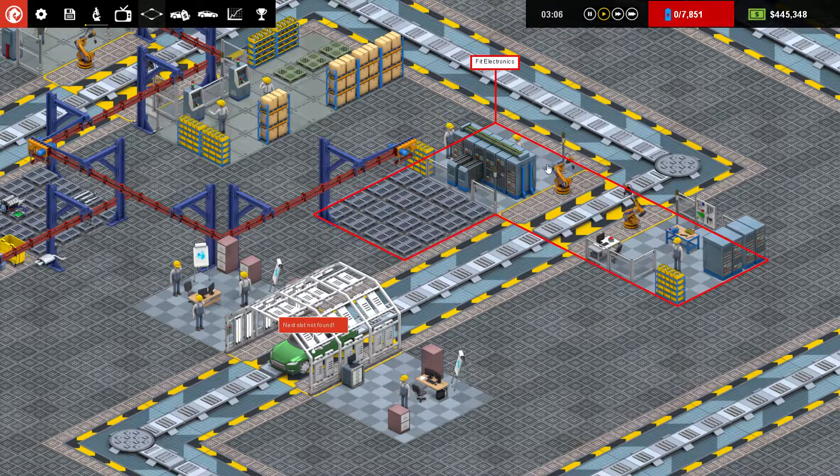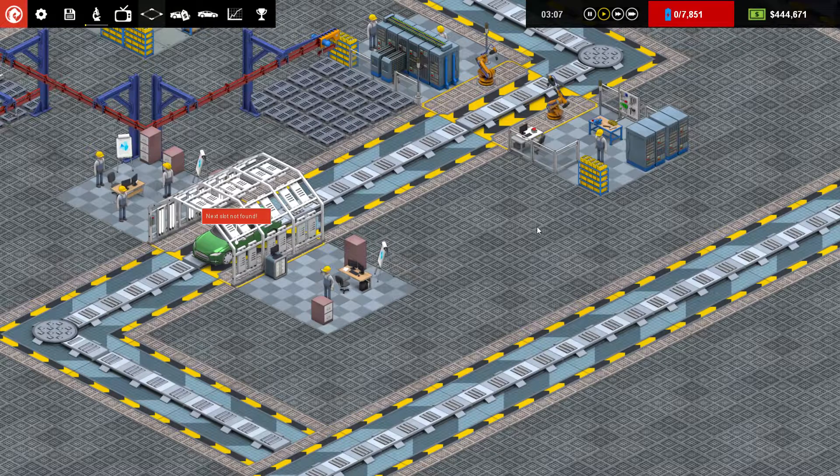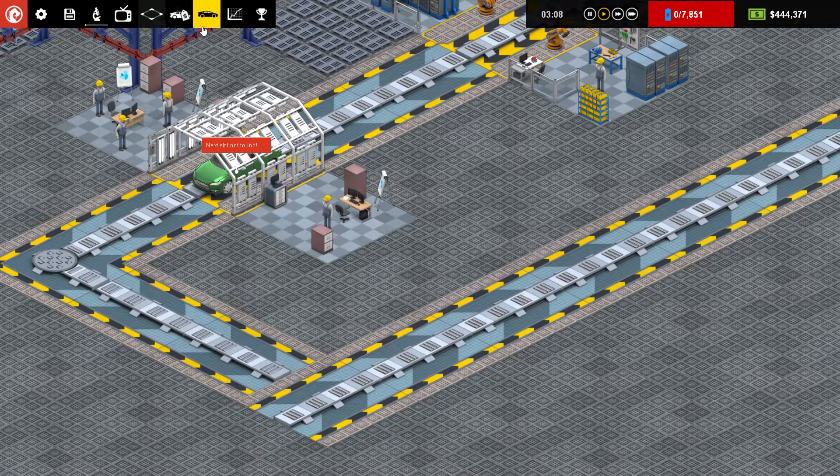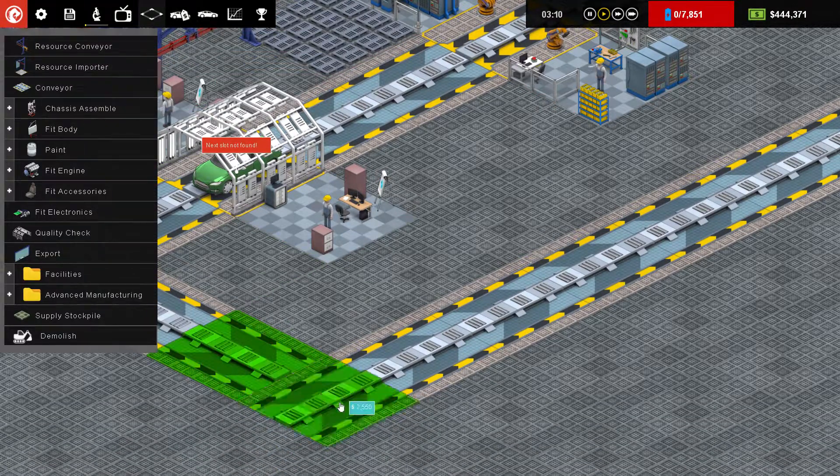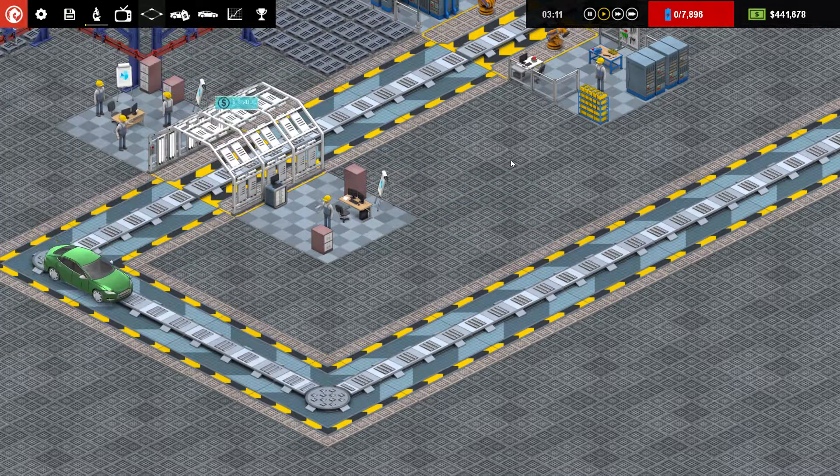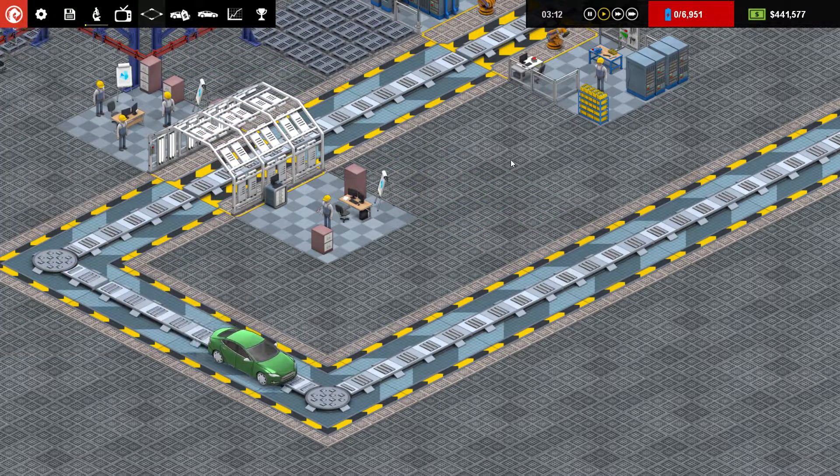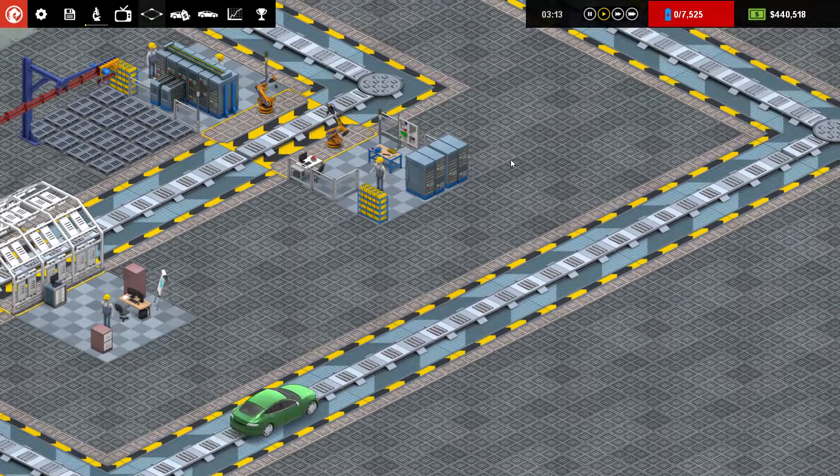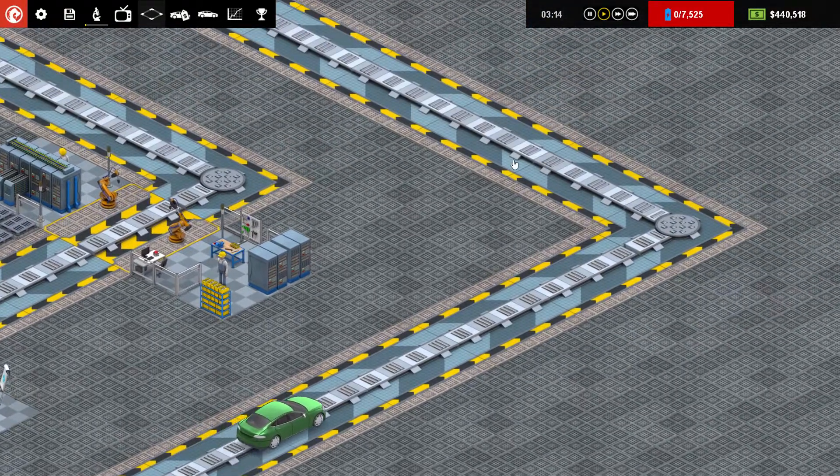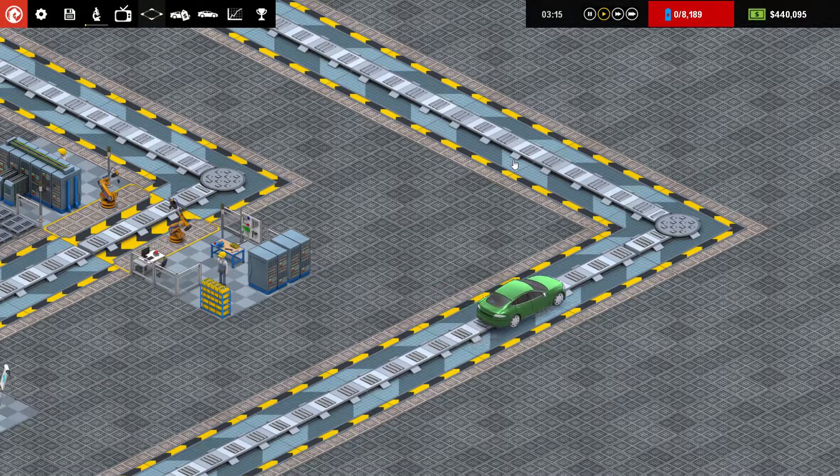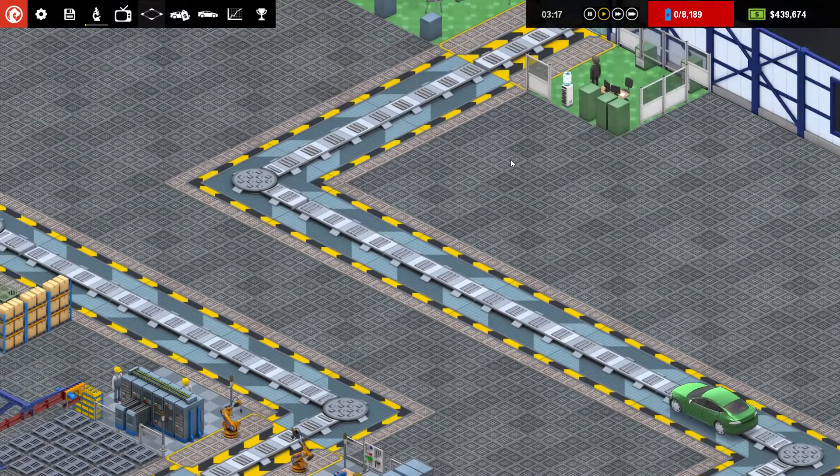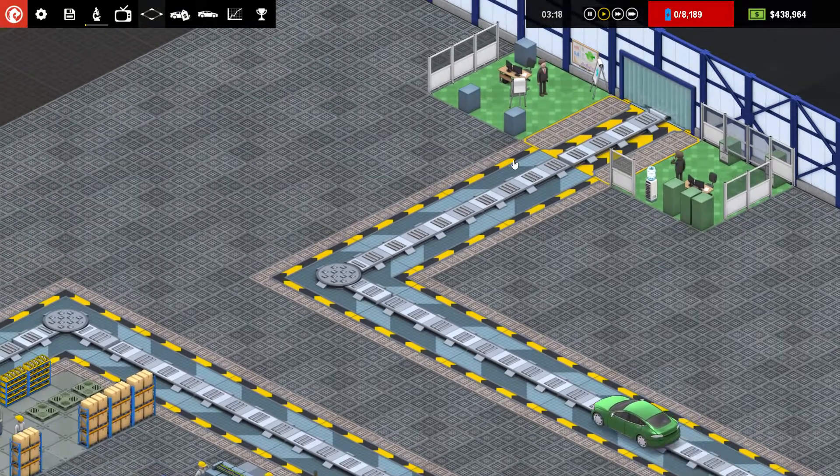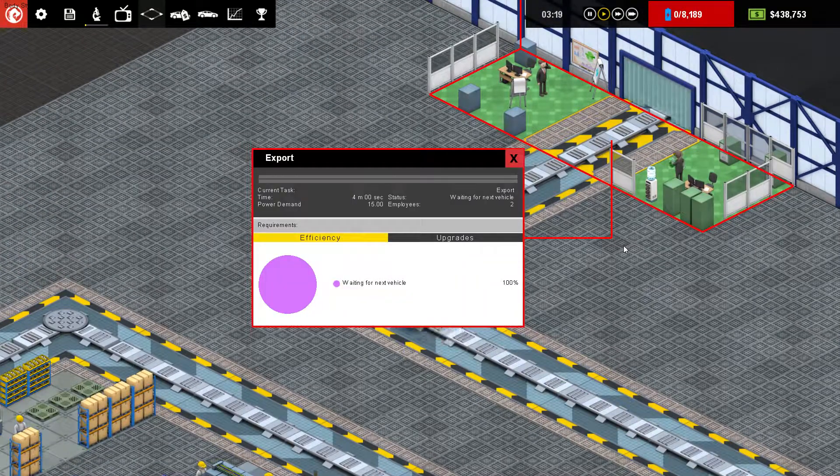Oh, I forgot. Ah, that'll be why. It's saying it can't find a route to the next part because I forgot to connect the conveyor up. There we go. Along you go to the final slot of export.